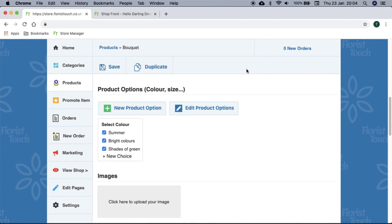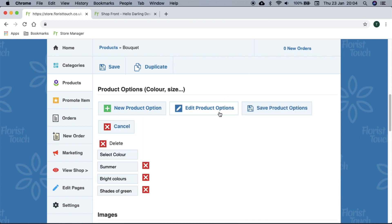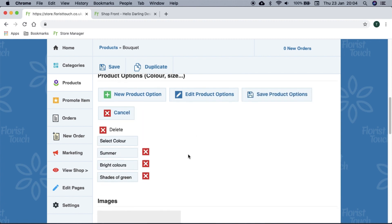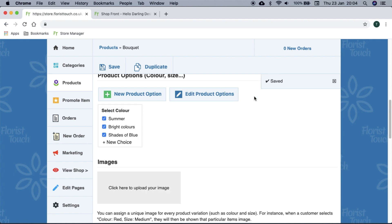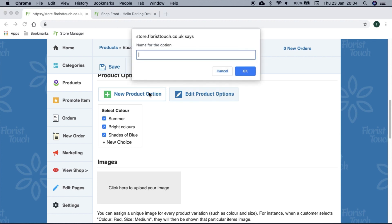If you have made a mistake or wish to remove an option, simply select edit product options button and select save when you are done. You can also create a brand new product option such as bow color.